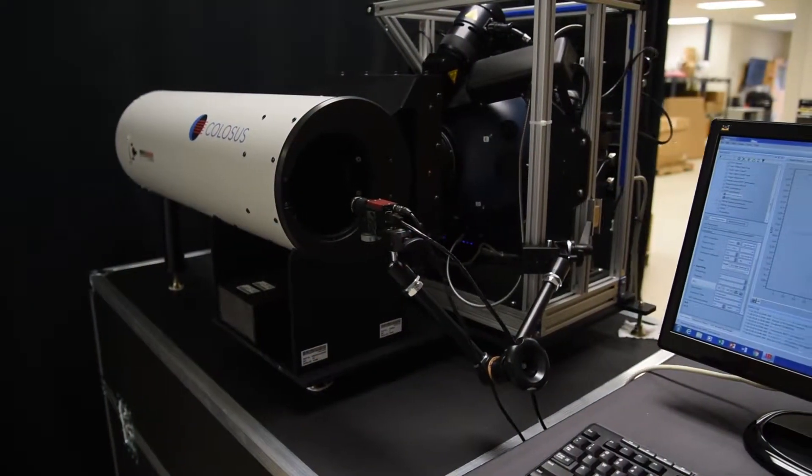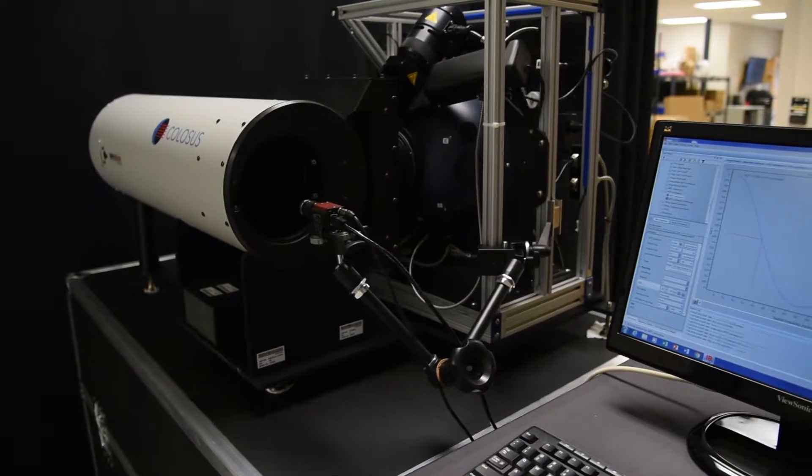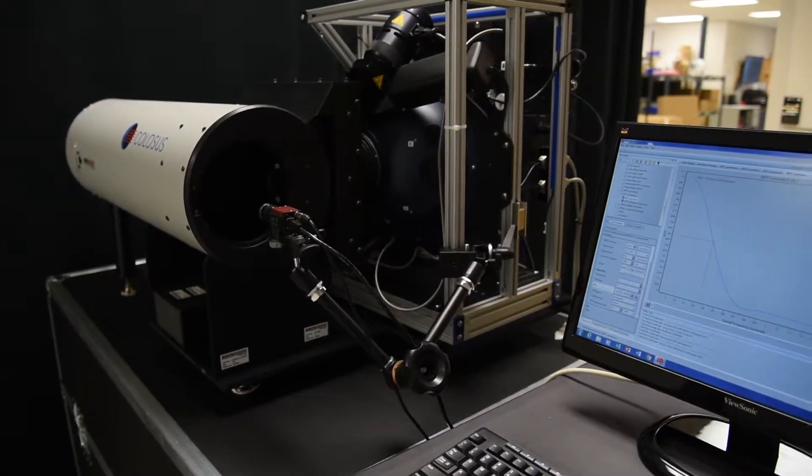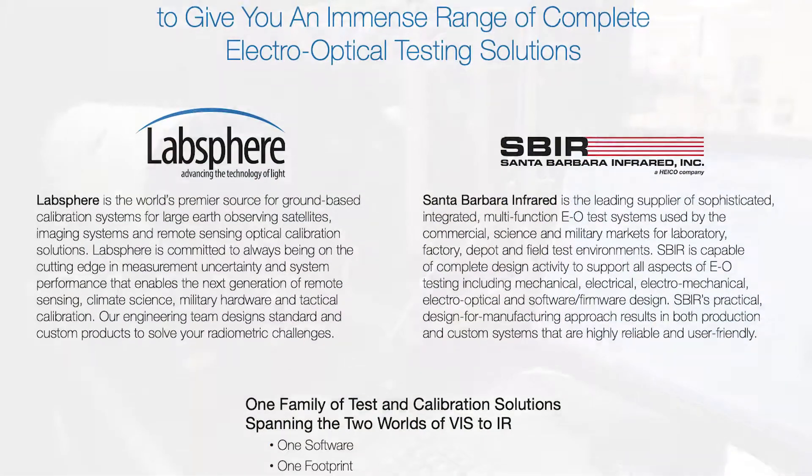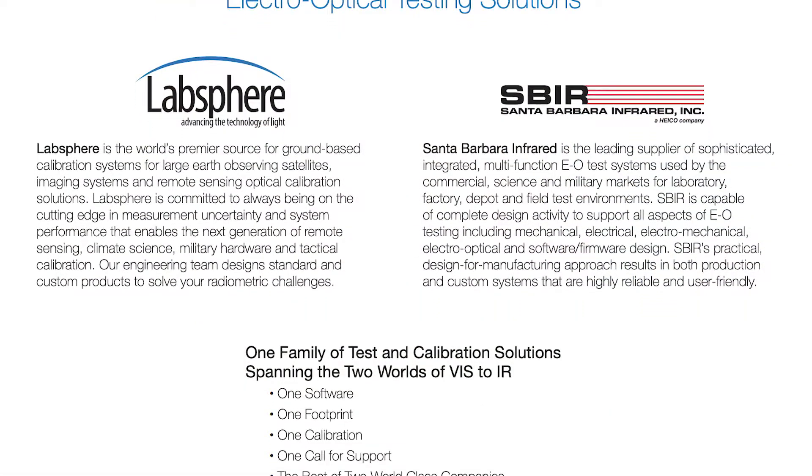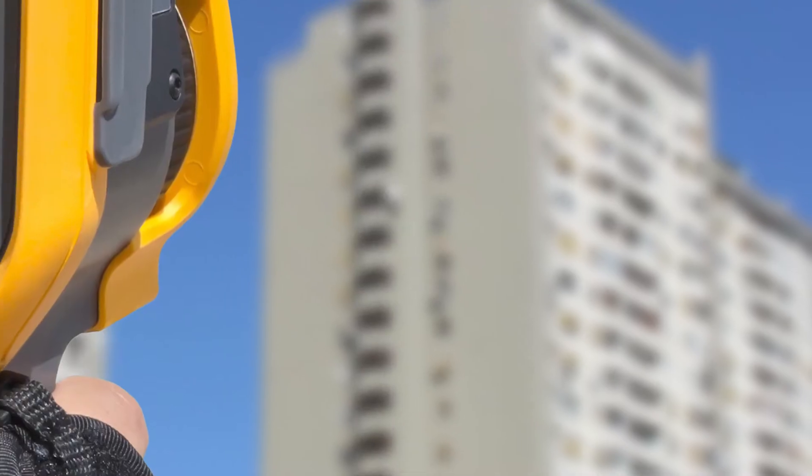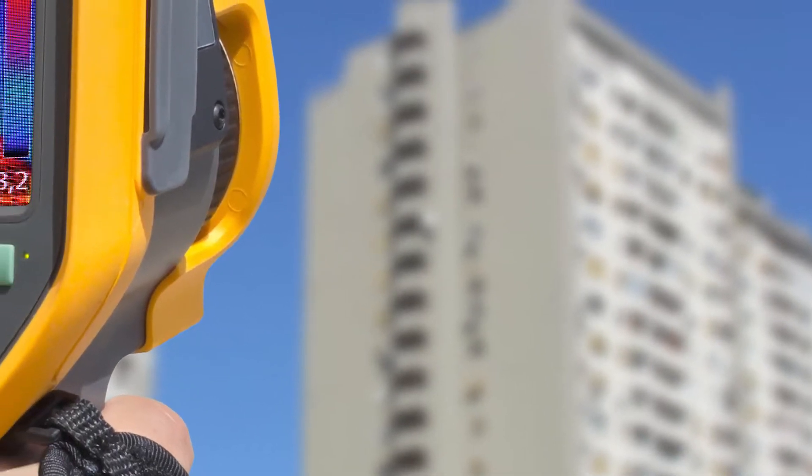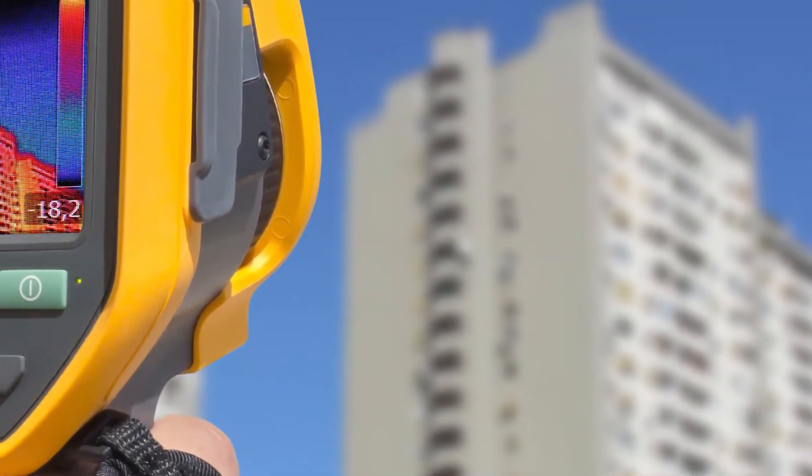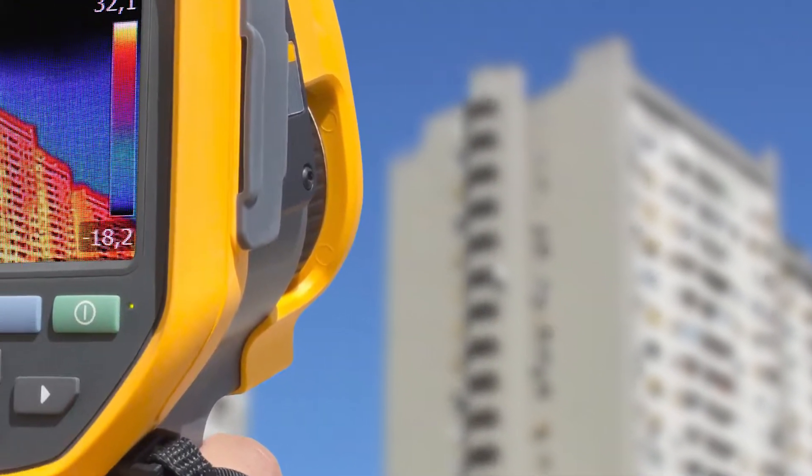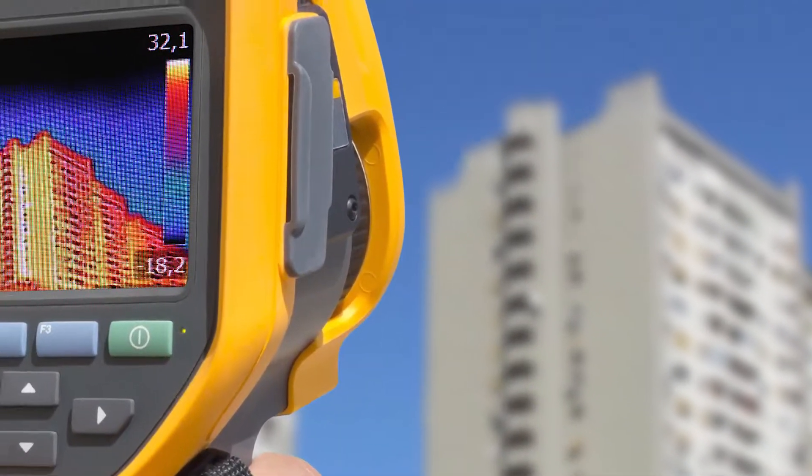Colossus Systems, created in partnership with Santa Barbara Infrared, extends LabSphere's spectral reach into mid-wave and long-wave infrared applications.